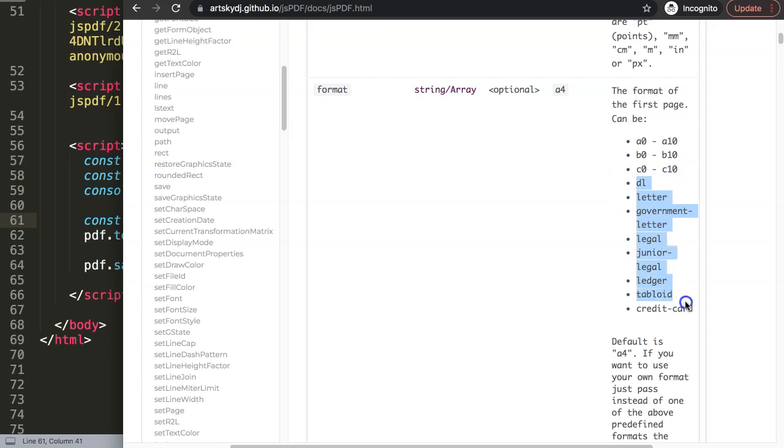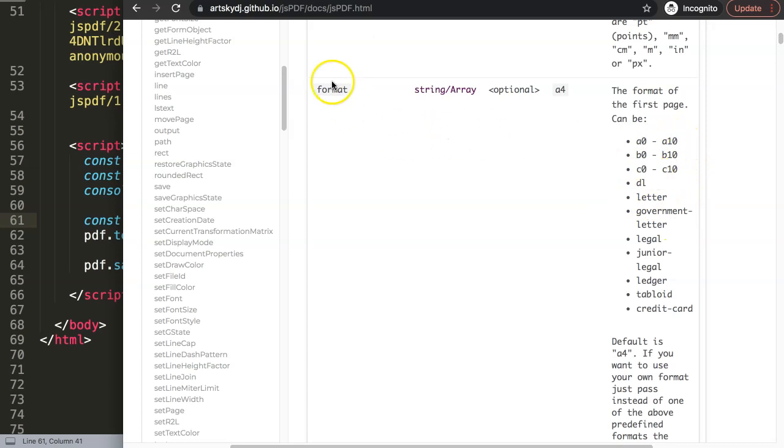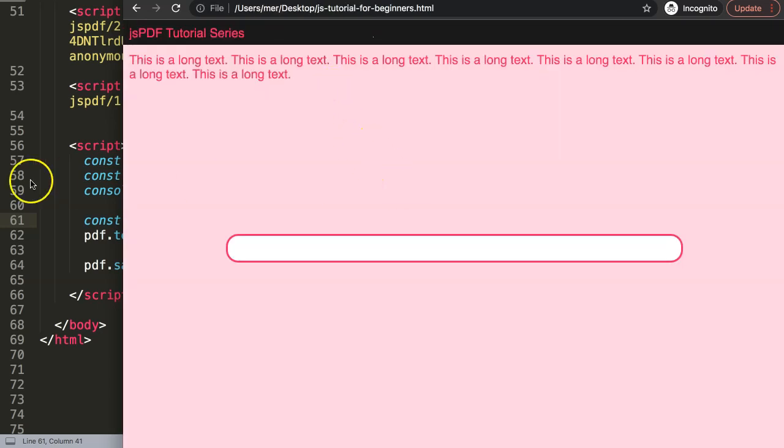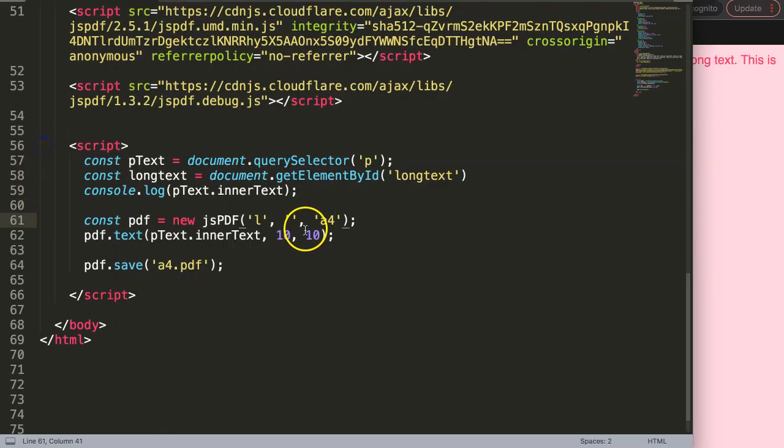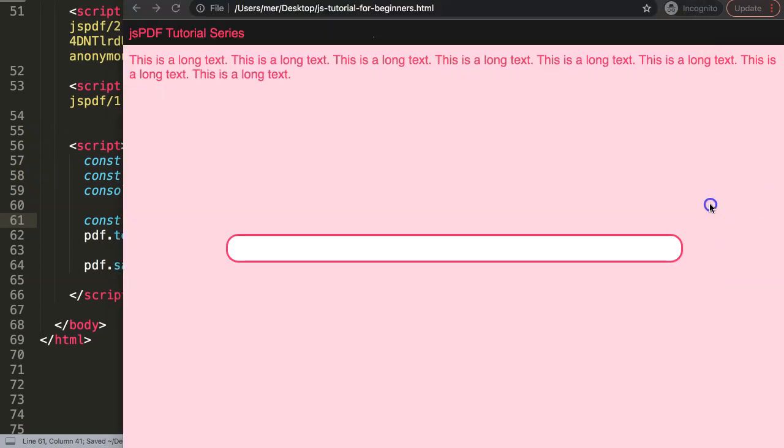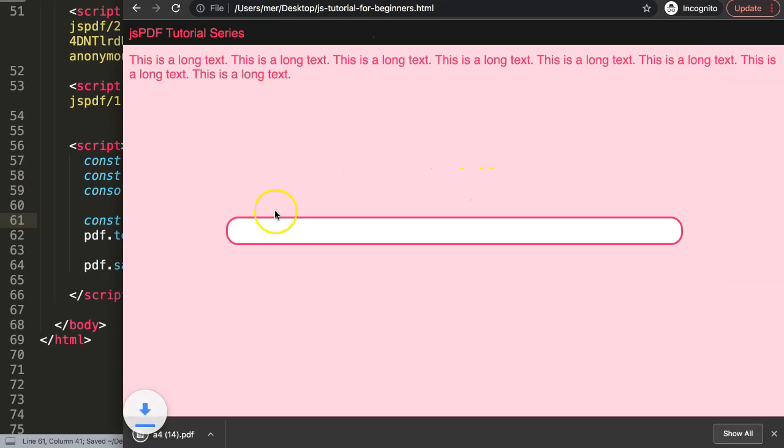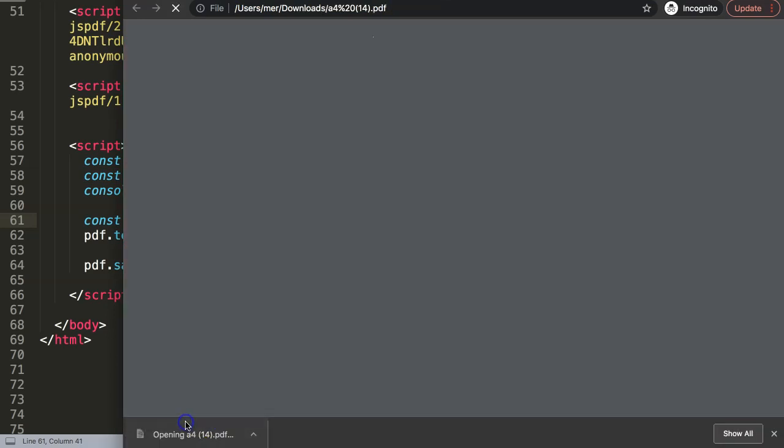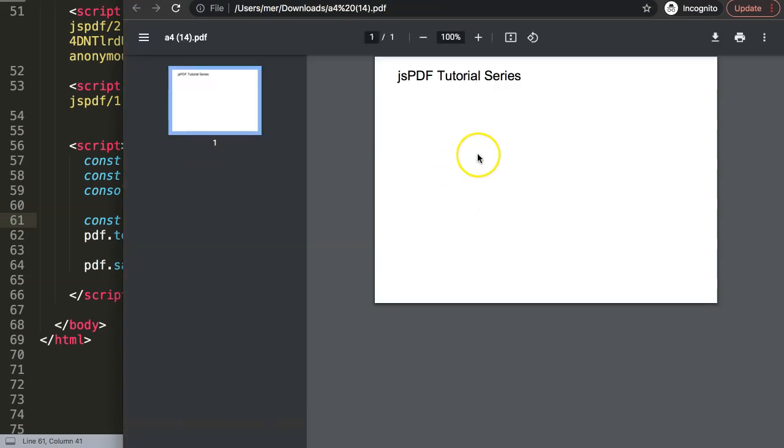So what we could do as well is to test it. Let's try instead of A4 let's make it now A6, which means that it will be twice as small as A4. So if we're going to refresh this now, all right there we are, and this is basically 25% of A4.